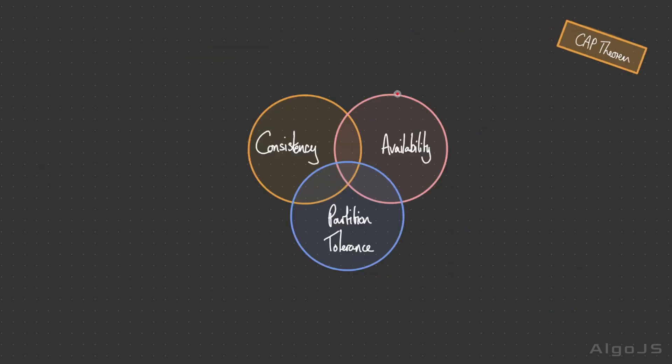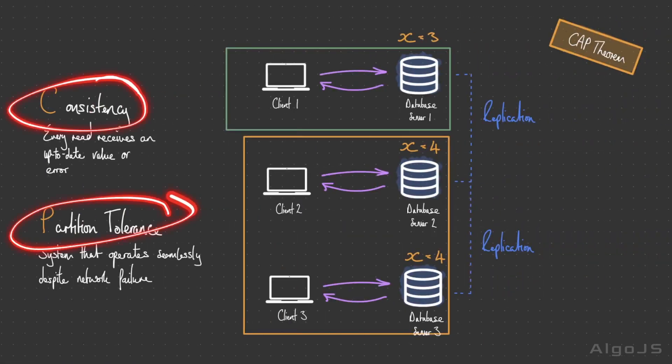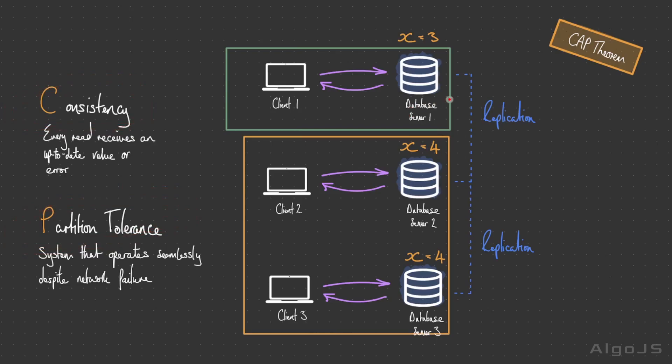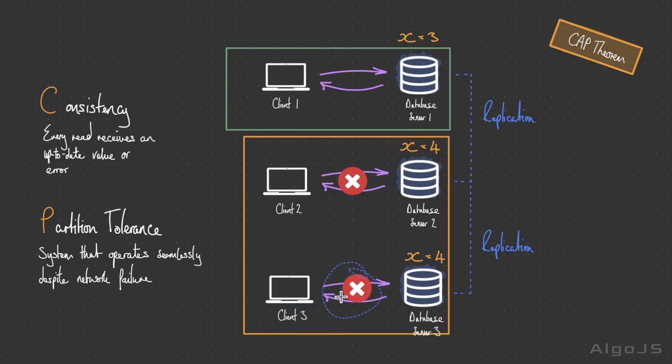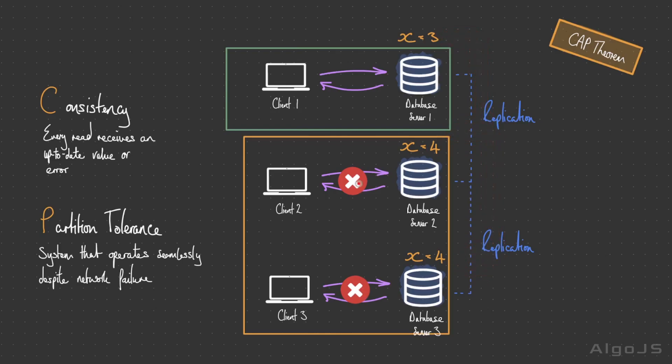As we mentioned, the CAP theorem states that a distributed system can only provide at most two of three of these at one time. A system can be CP, for example, where the system delivers consistency and partition tolerance. This means that in the face of a network partition, the system ensures data consistency. The system continues to operate but it might limit some processes—for example, requests to node 2 and 3 are going to be limited until this network partition is resolved. Once this network partition is resolved and this information has propagated to the correct nodes, then these limits or locks on the nodes will be released.